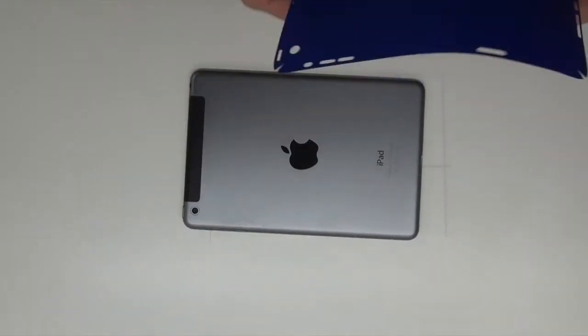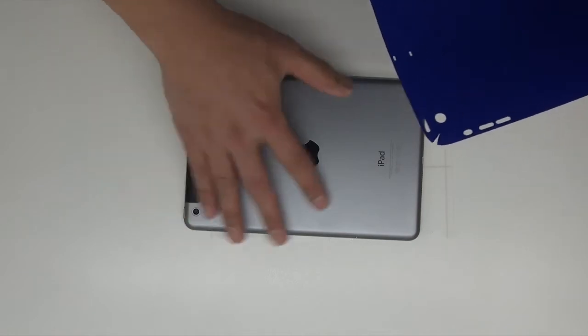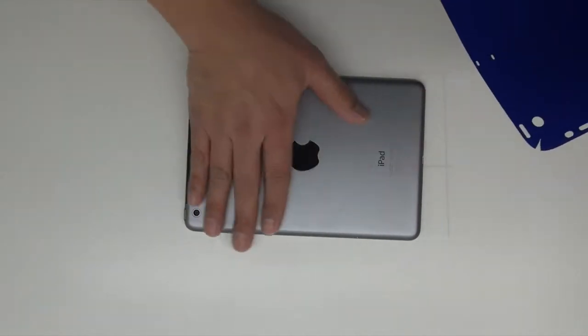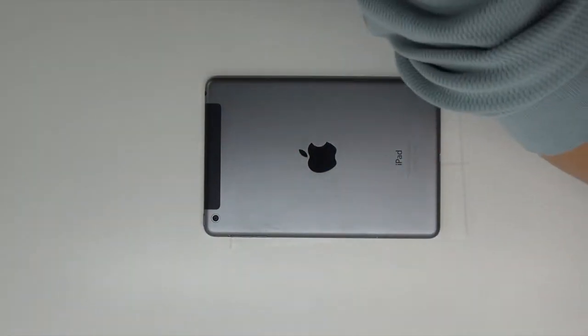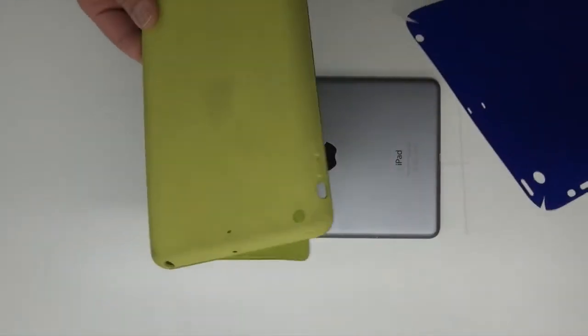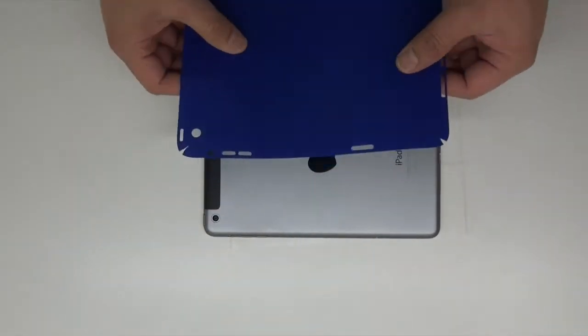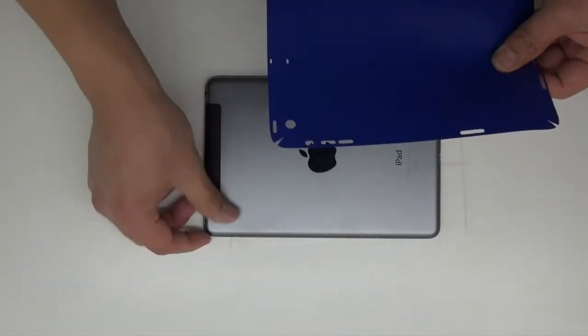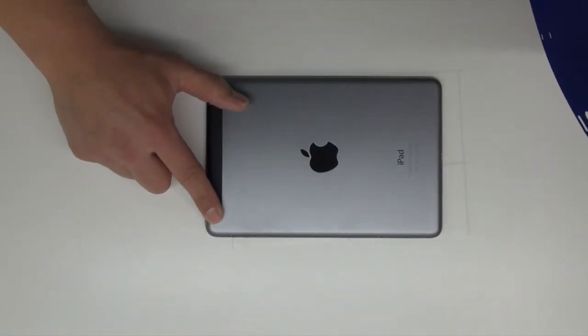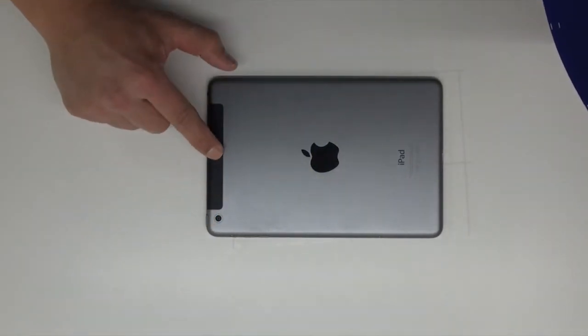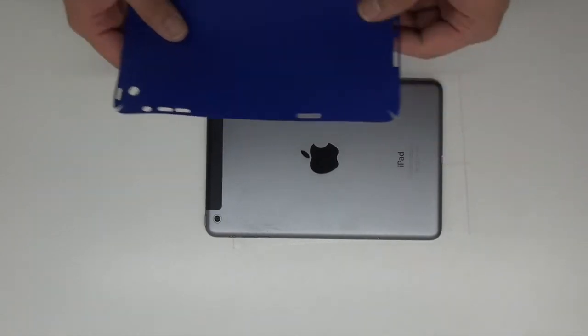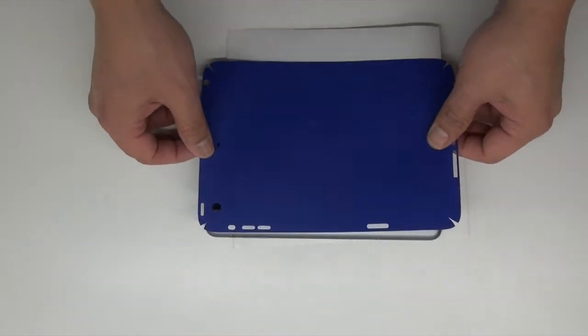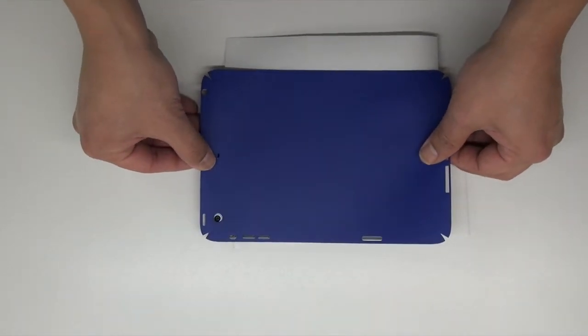We're going to start with the installation process. As you can see there's some slight scratches on here from not the use of the skin but with the use of the actual Apple case. Our focal points are going to be the camera, the mic, and then the speakers and the lightning port on the bottom.